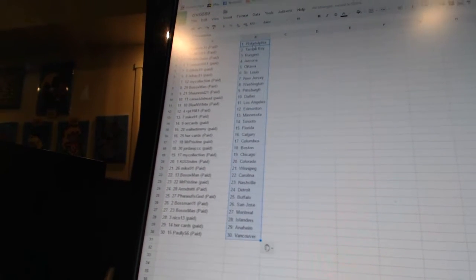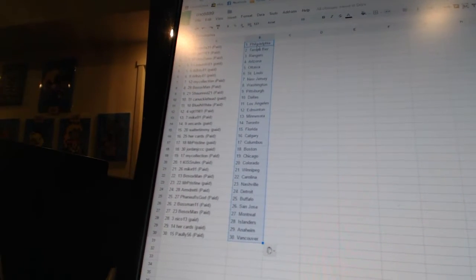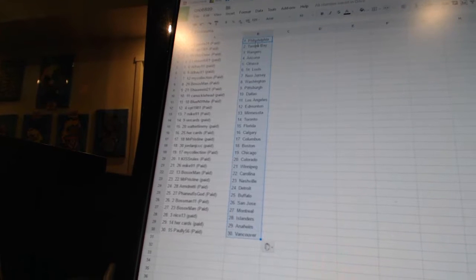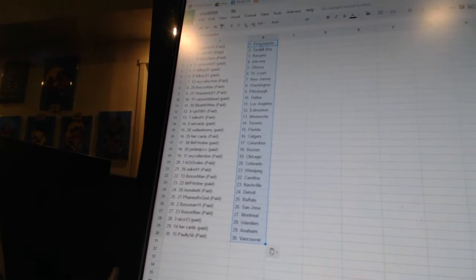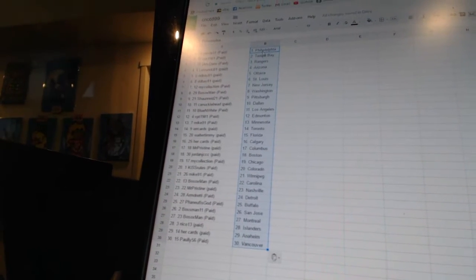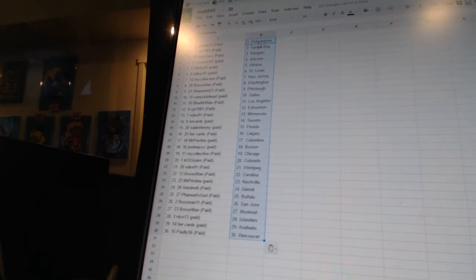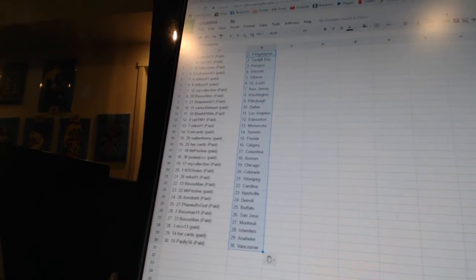FNF is God as Buffalo, Boston 11 as San Jose, Bo Sox Van as Montreal, Nico 13 as the Islanders, Her Cards is Anaheim, and Pauley 56 as Vancouver.